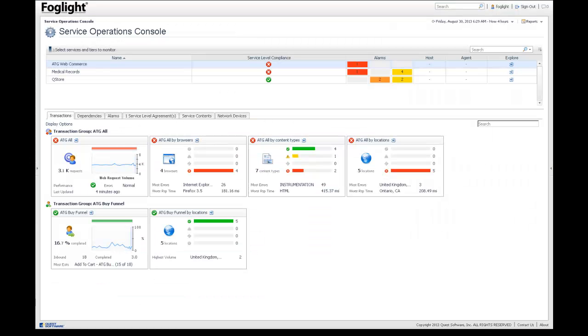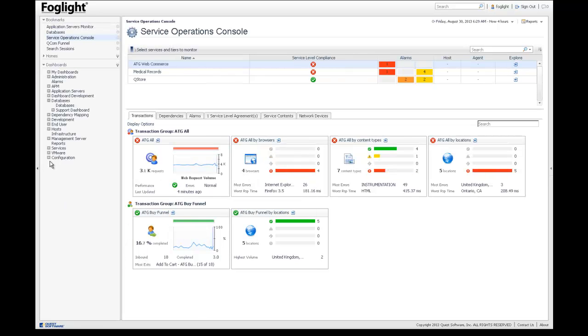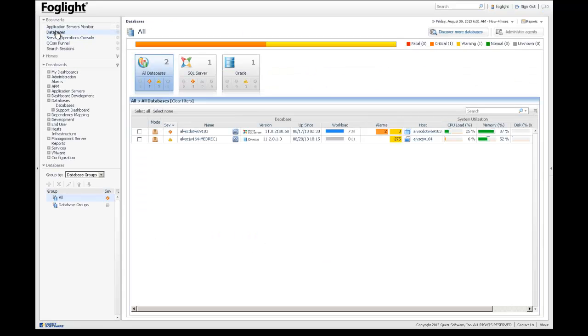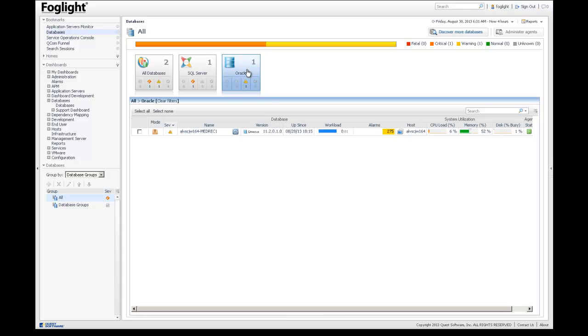So the Service Operations Console is the primary interface. But when you start enabling interfaces for other teams, you can see the database dashboard. This is more of a focus on all the different databases. So I can go to SQL Server Databases, Oracle Databases, look at the relative status. There's a whole workflow here for DBAs.